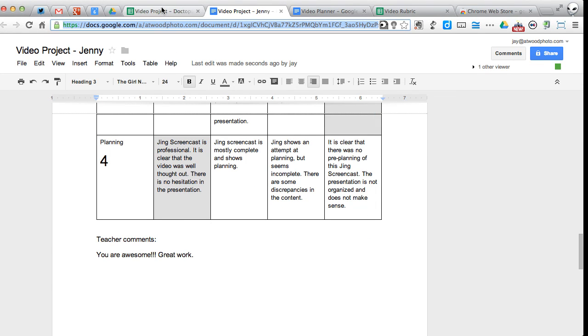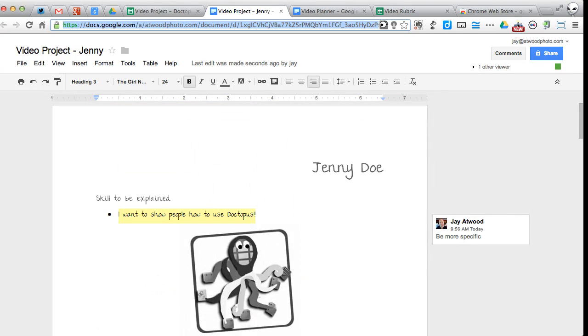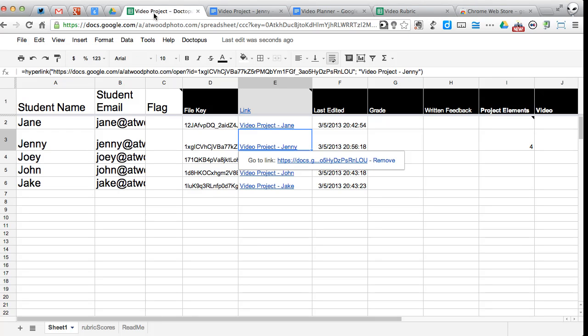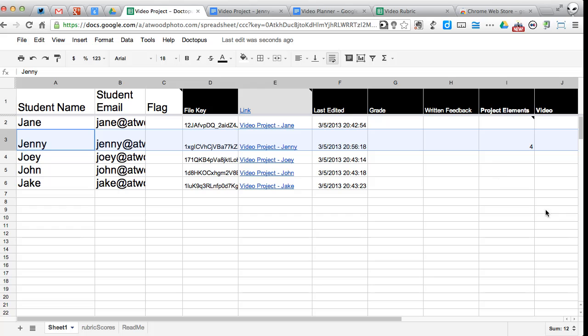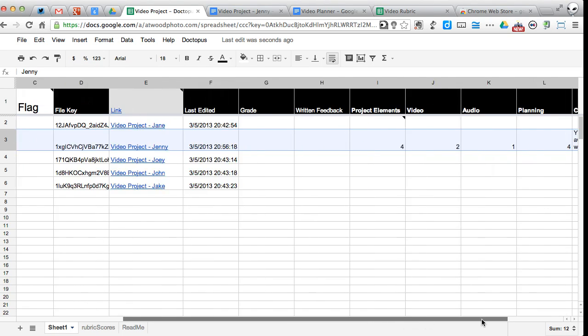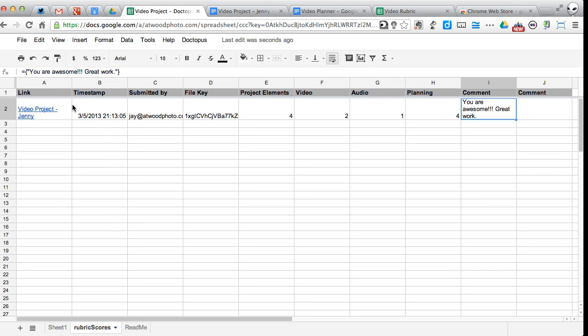Let's take a look at what it's done to our spreadsheet. So here I can see, this is Jenny's row right here. And I have got my scores written in there. I've also got the comments recorded. On the rubric scores, remember this is a log. So every time I grade it, I can regrade it and those will be shown here.